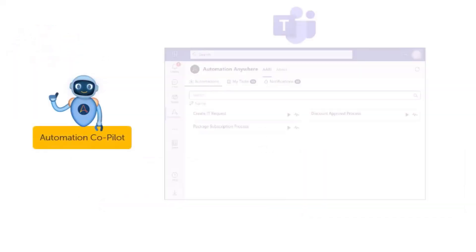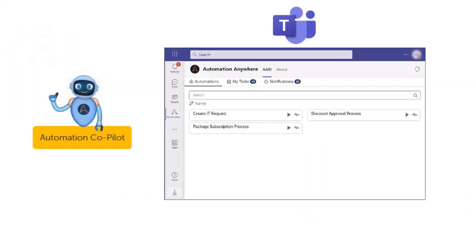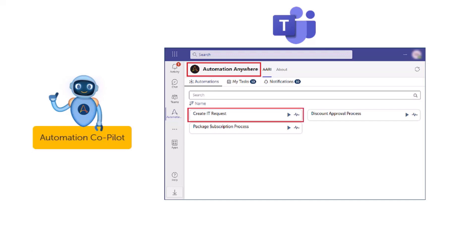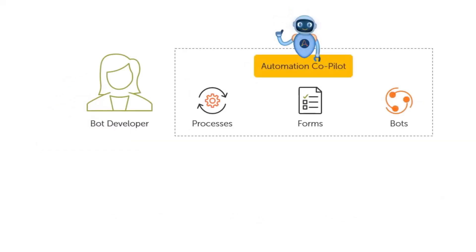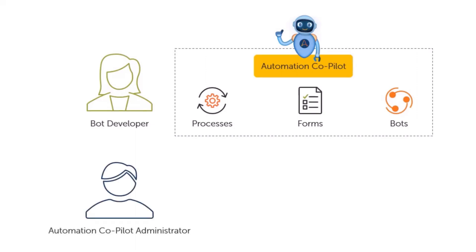But now, thanks to the integration of Automation Copilot in Microsoft Teams, Alex has a far more efficient solution at his fingertips. He can simply raise an IT request for hardware replacement directly from his Automation Copilot app within Microsoft Teams, eliminating the need for juggling multiple interfaces and manual processes. The bot developer in Alex's organization has already built the automation using Automation Copilot to create an IT request and assigned it to all employees. Now, let's see how the Automation Copilot administrator can integrate this automation with Microsoft Teams.